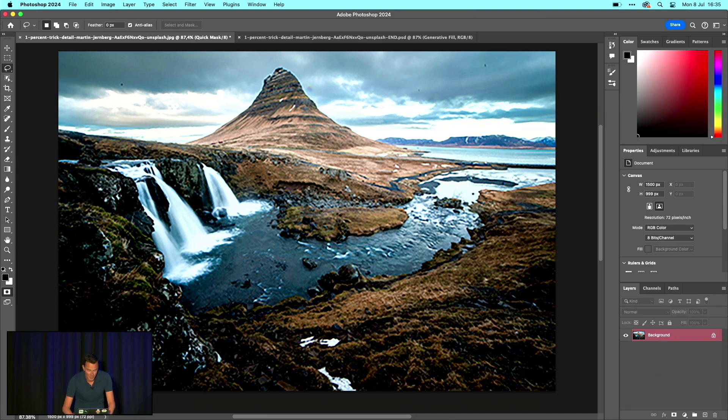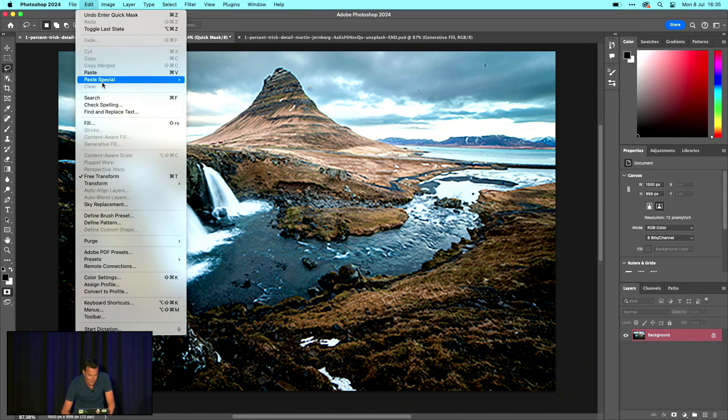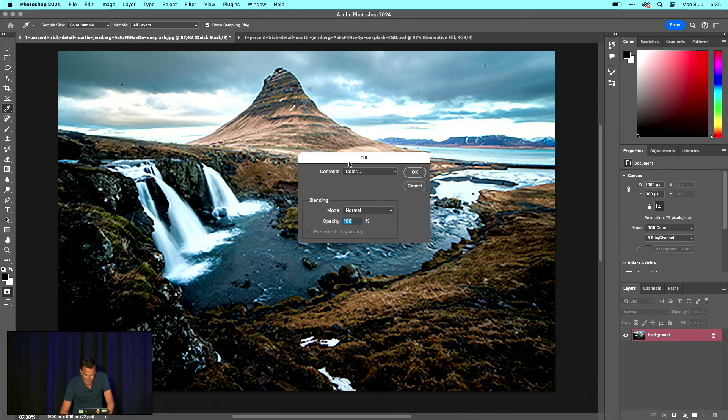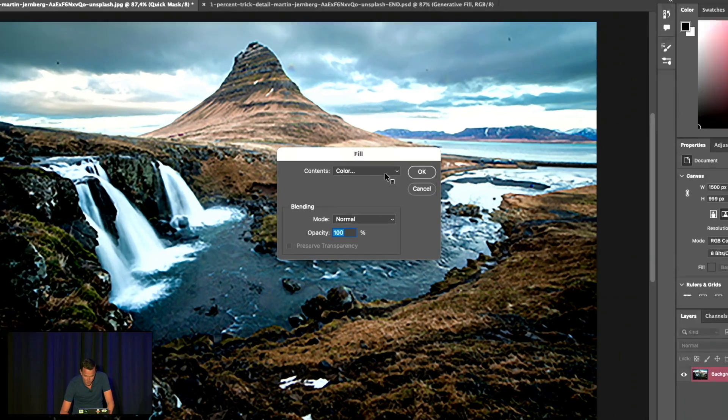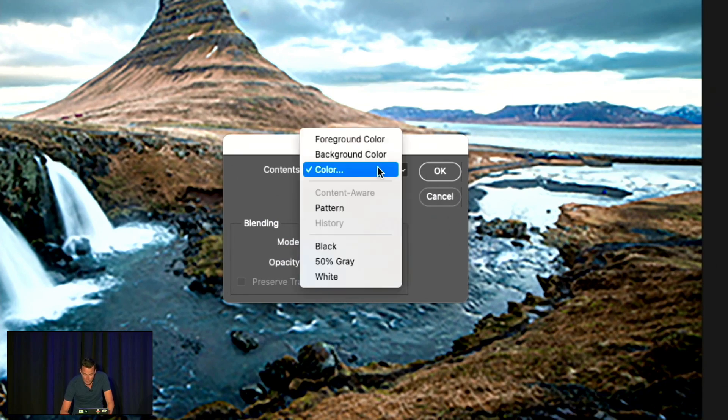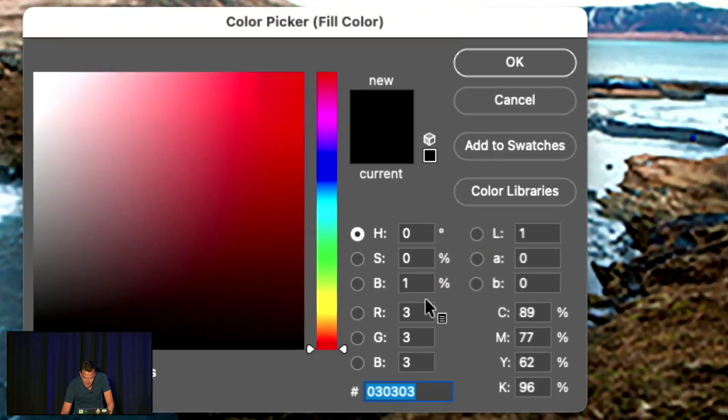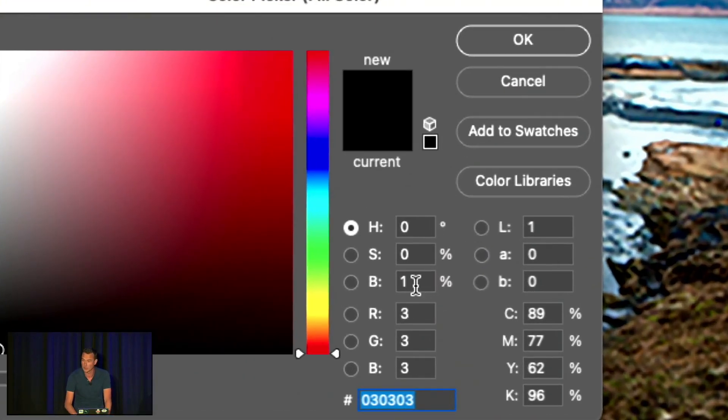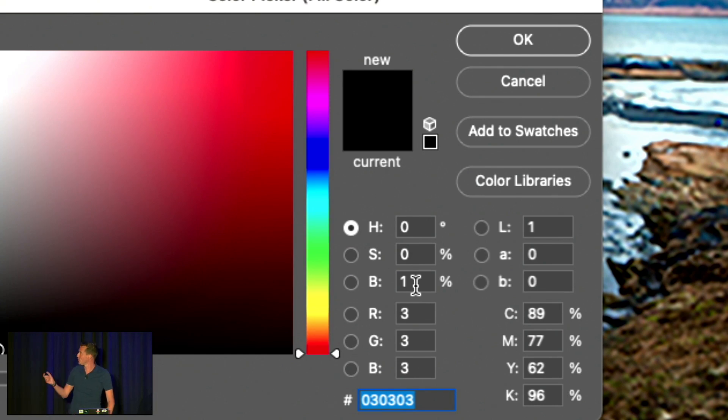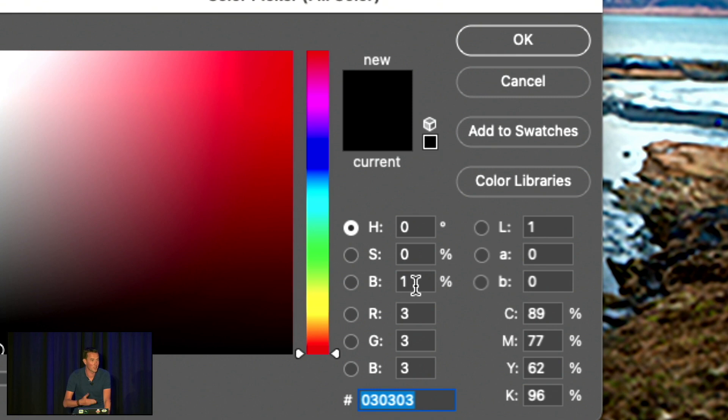When you go to Edit and then to Fill, you can fill it with a color. Go to the color section, click, and set the opacity to only one percent. If you fill in the brightness at one, you will get an opacity selection of one percent.